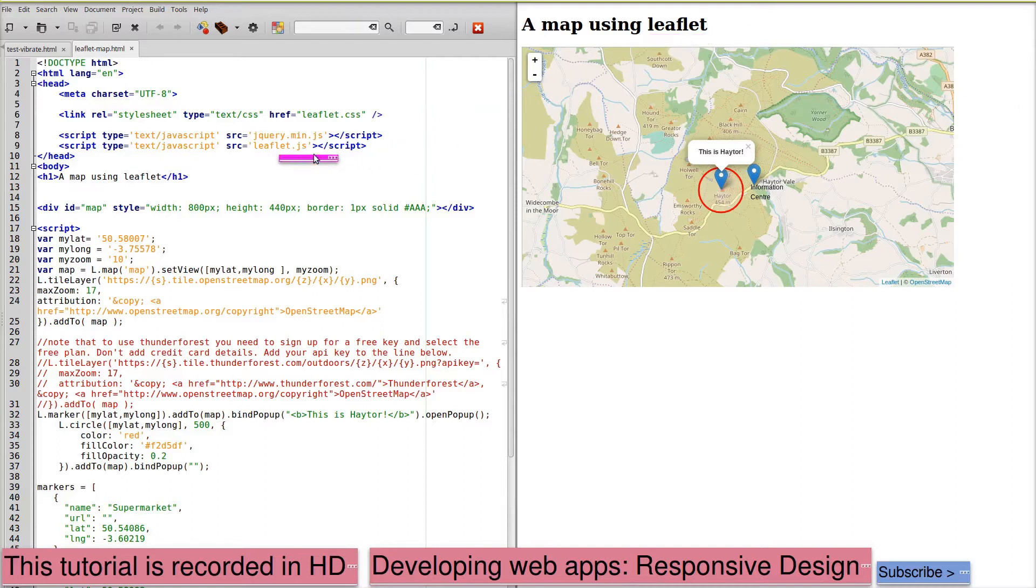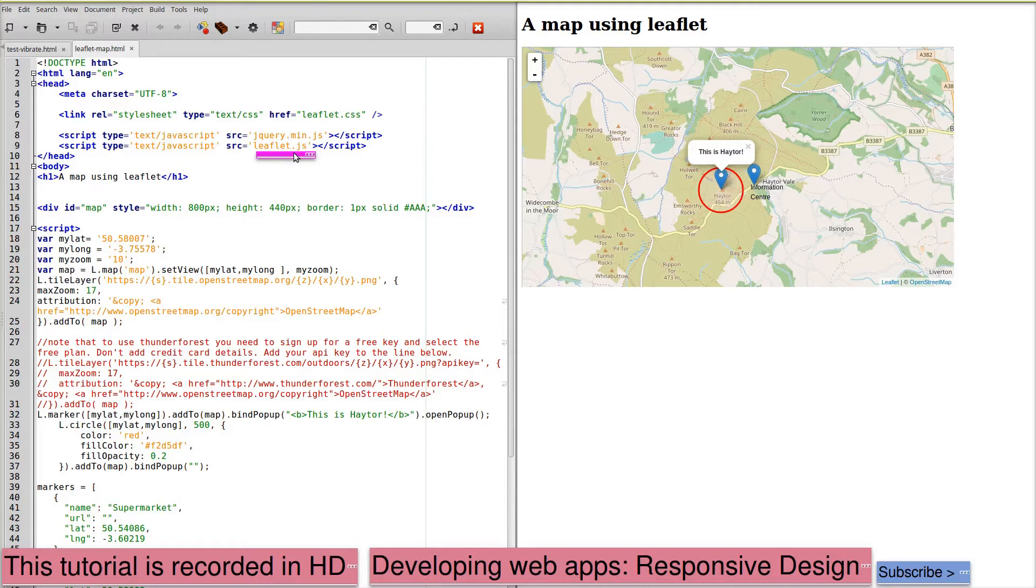Leaflet needs to be loaded from the same host as the rest of your web page, so address locally like this. We also want a stylesheet for Leaflet.